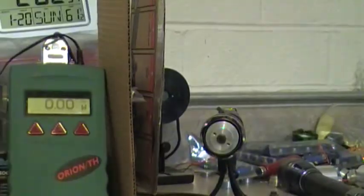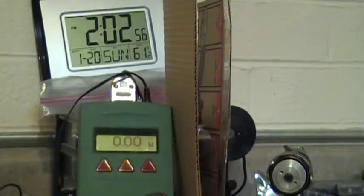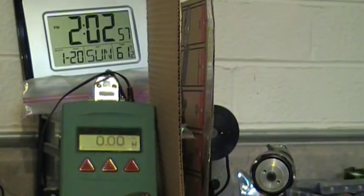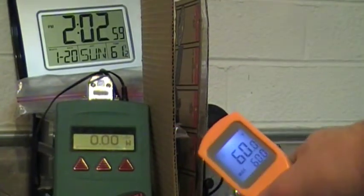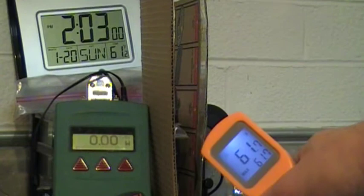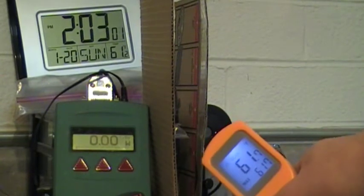As you can see, it's a little cool in here, 61 degrees. And the laser, we're getting around 61.1 degrees.